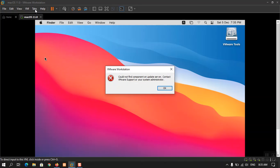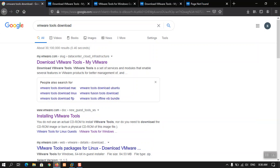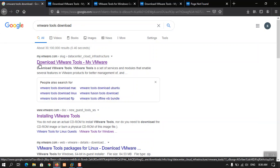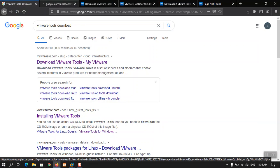The missing file is called darwin.iso and you have to download it from the official site of VMware. Basically, open up your Google and search for VMware tools download. The very first thing you have to see is download VMware tools. Open it.